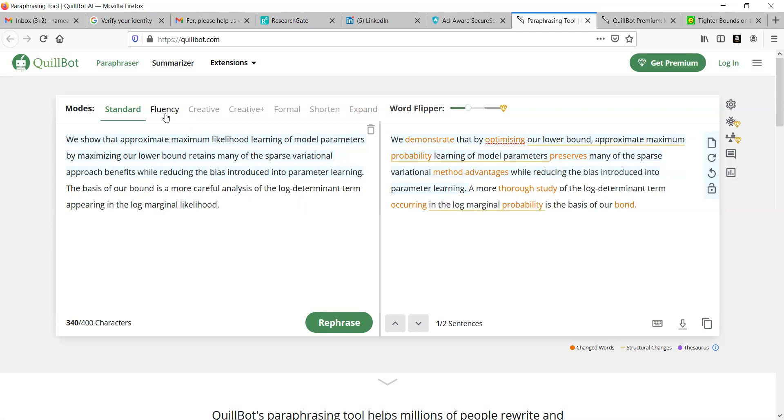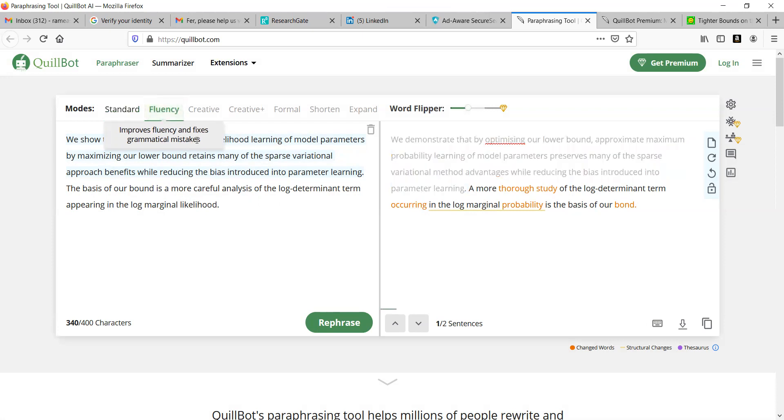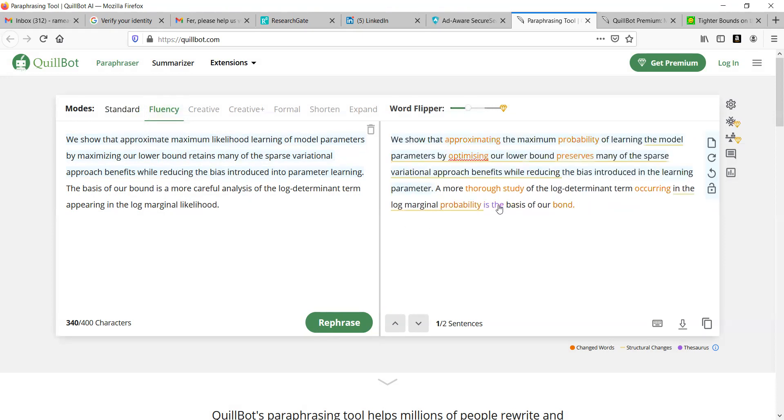Whereas coming to the fluency, this particular one improves fluency and fixes grammatical mistakes. Most of us get our papers rejected due to grammatical mistakes in international journals or reputed journals. This particular option can help us remove any grammatical mistakes. When you click this option, you can see how it changes itself. A few things will change based upon grammatical issues.